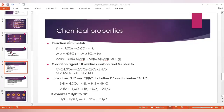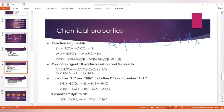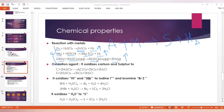Reaction with metals. When an acid reacts with a metal, it always gives a salt plus hydrogen gas is liberated. Zinc reacts with sulfuric acid to give zinc sulfate and hydrogen gas. Zinc, magnesium, and aluminum are the metals considered here. Magnesium reacts with sulfuric acid to give magnesium sulfate and hydrogen gas. Aluminum, being a metal, reacts with sulfuric acid to give aluminum sulfate and hydrogen gas. Aluminum sulfate is also a salt.